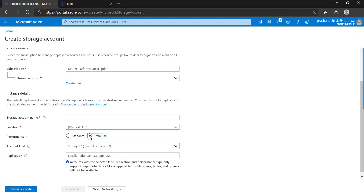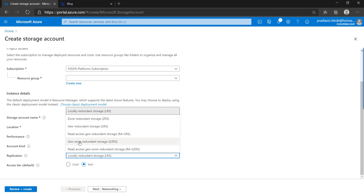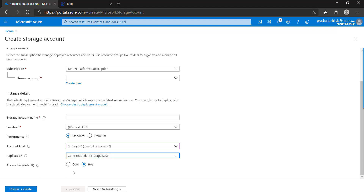Let's switch to the standard storage account and select General Purpose Version 2. The next option is replication — redundancy — which we discussed in the introduction lesson, so go watch that if you missed it. For this lesson I'm going with zone redundant. The next option is cool storage or hot storage, which we also discussed previously — here you select what kind of storage tier you want to create.